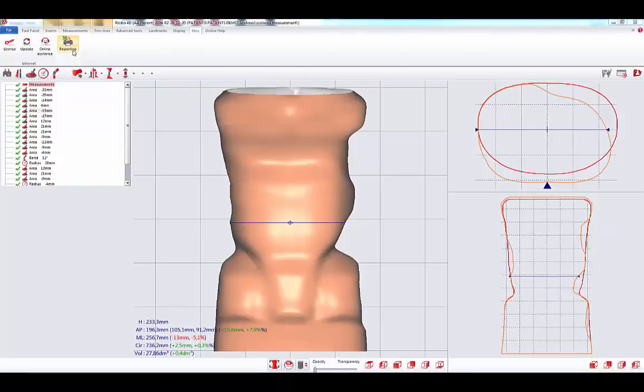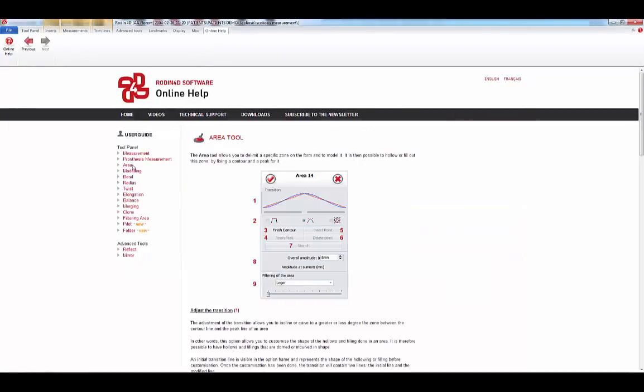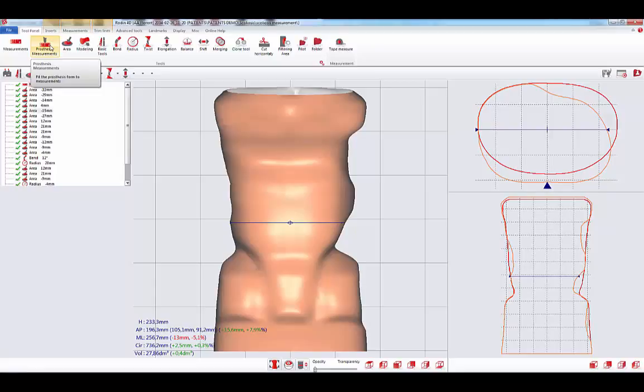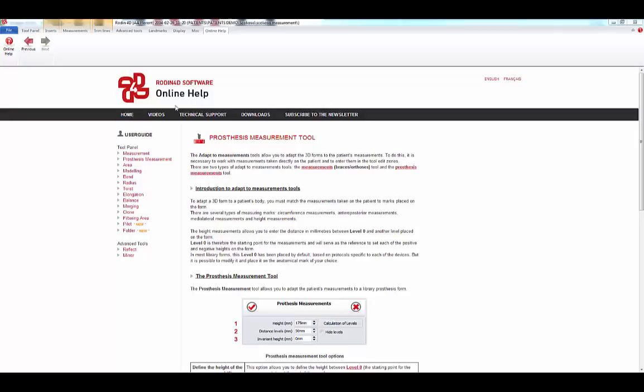Another new functionality of Rodin 4D Neo is the Online Help. There you will find explanations with videos and text about every tool. You can also access this help by tapping F1 from anywhere in the interface. It redirects you to the right page on the Help Online.